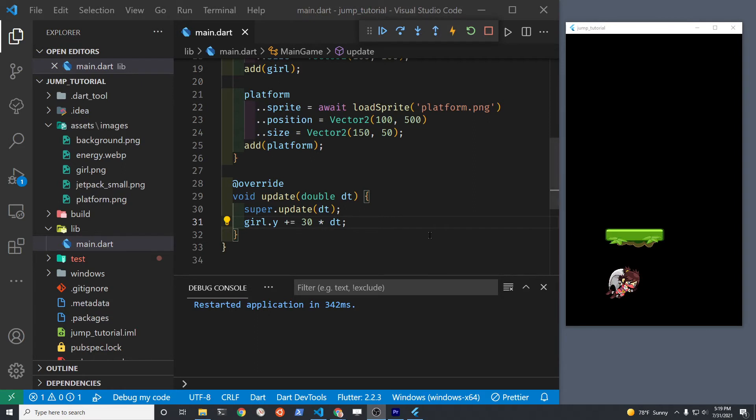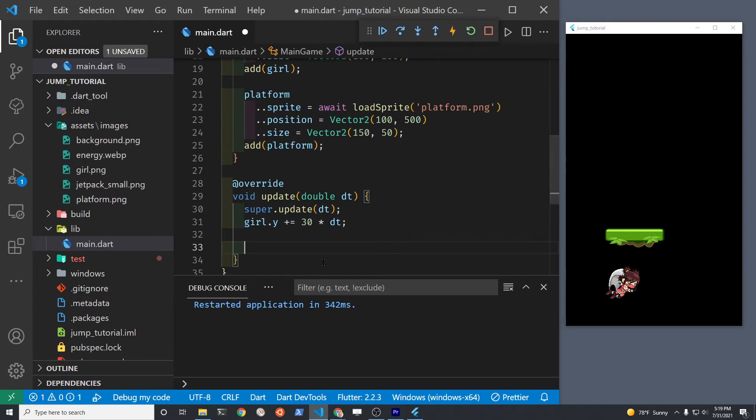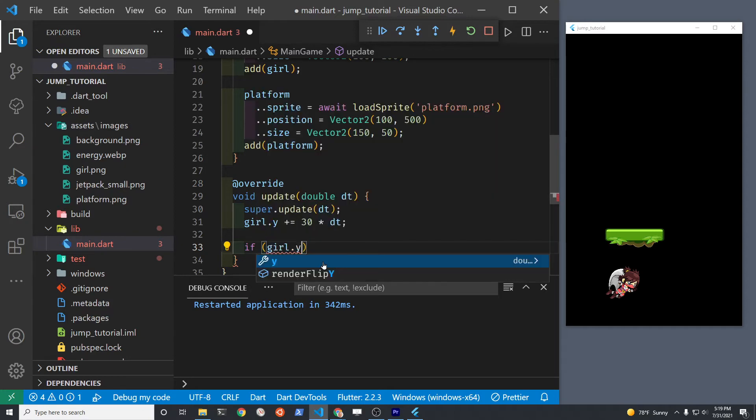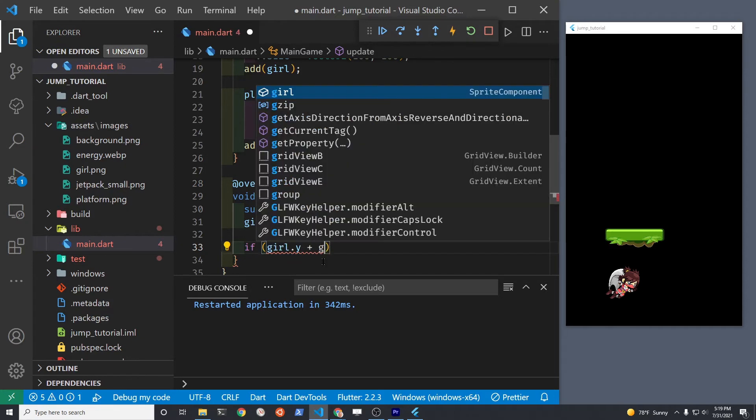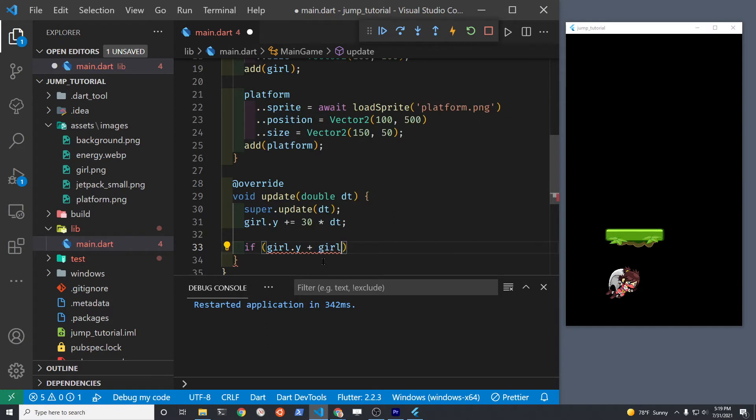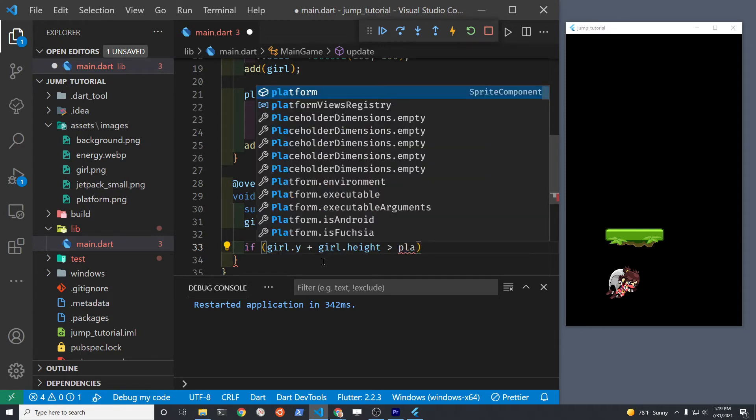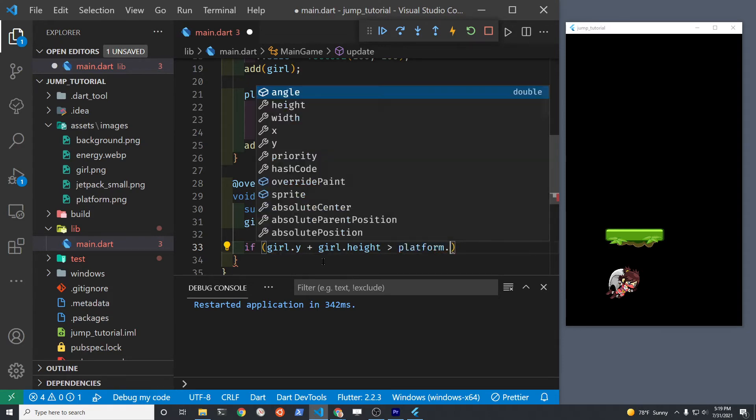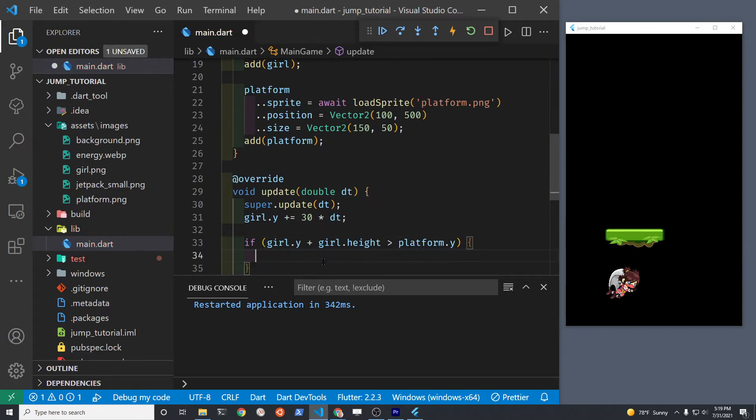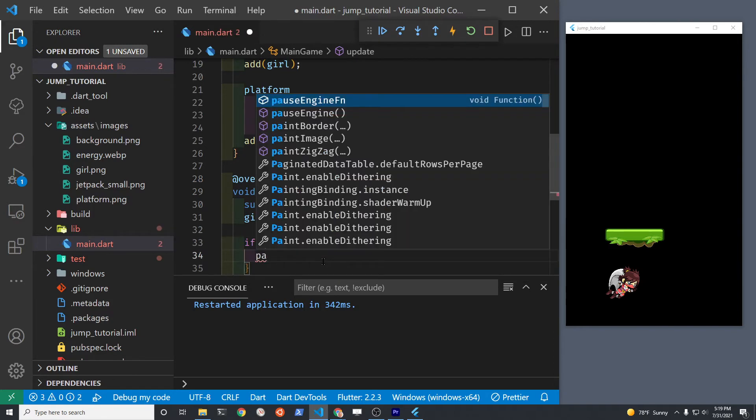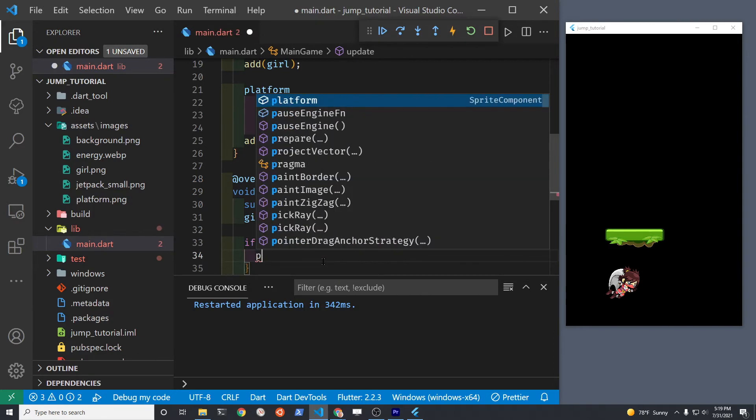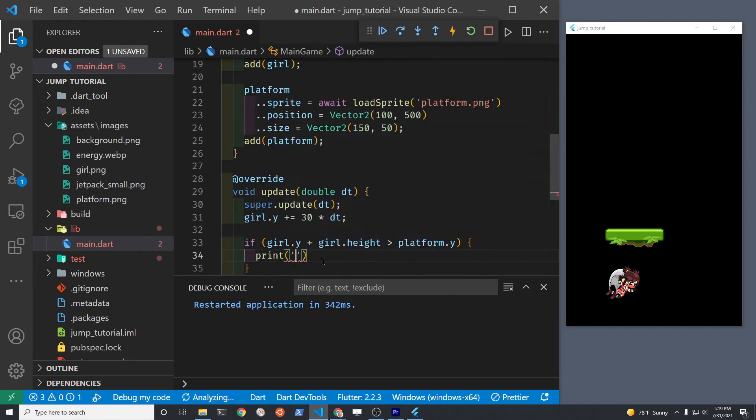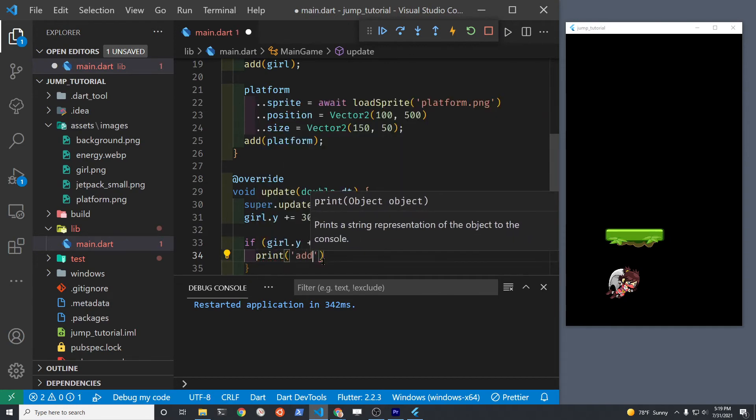You should probably use collidables when you're actually writing your game, but because this is a simple tutorial and we're going to explore more about the sprite component, we're just going to use the built-in y coordinate position or the height of the sprite component so you can start to get more familiar with what properties you have access to.